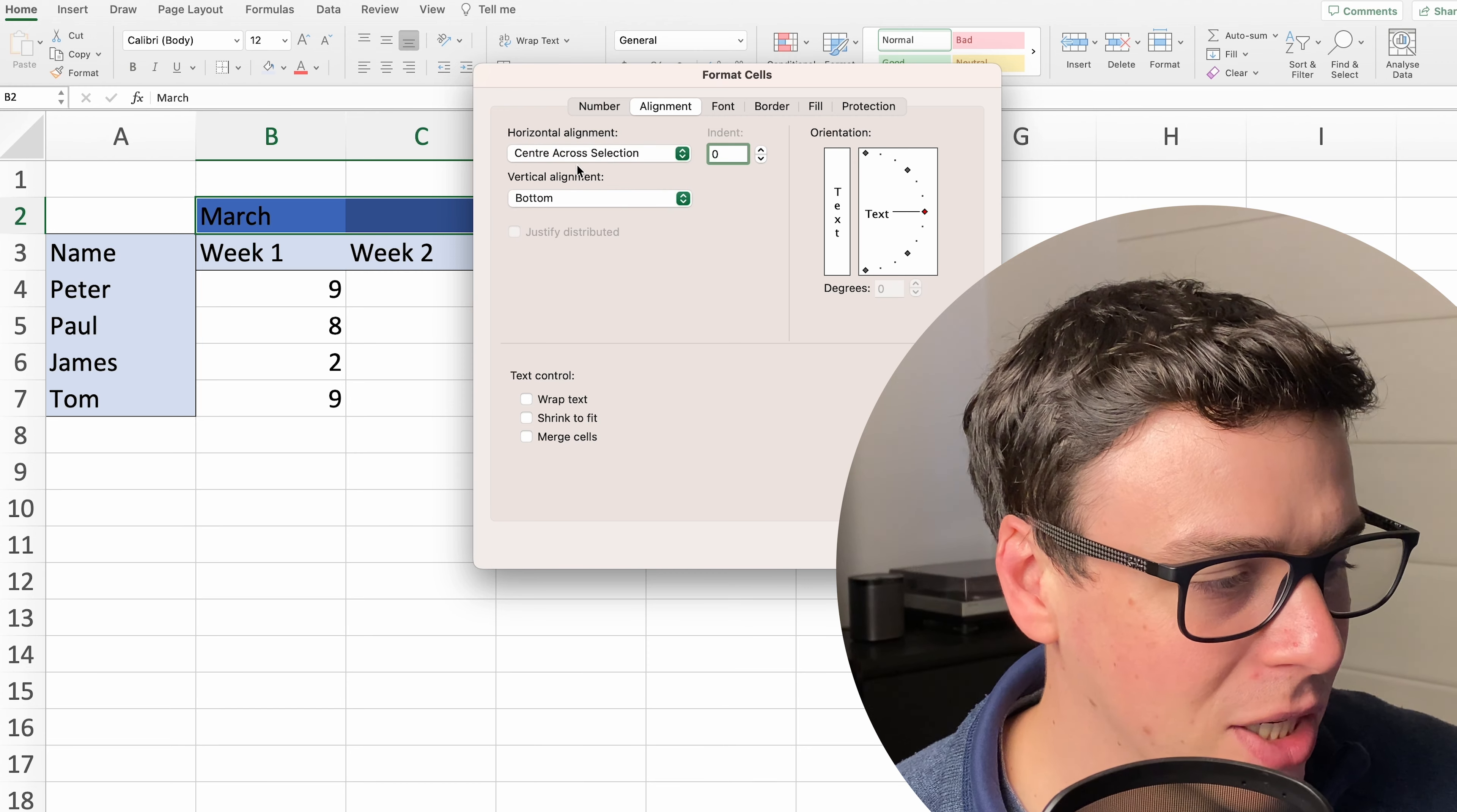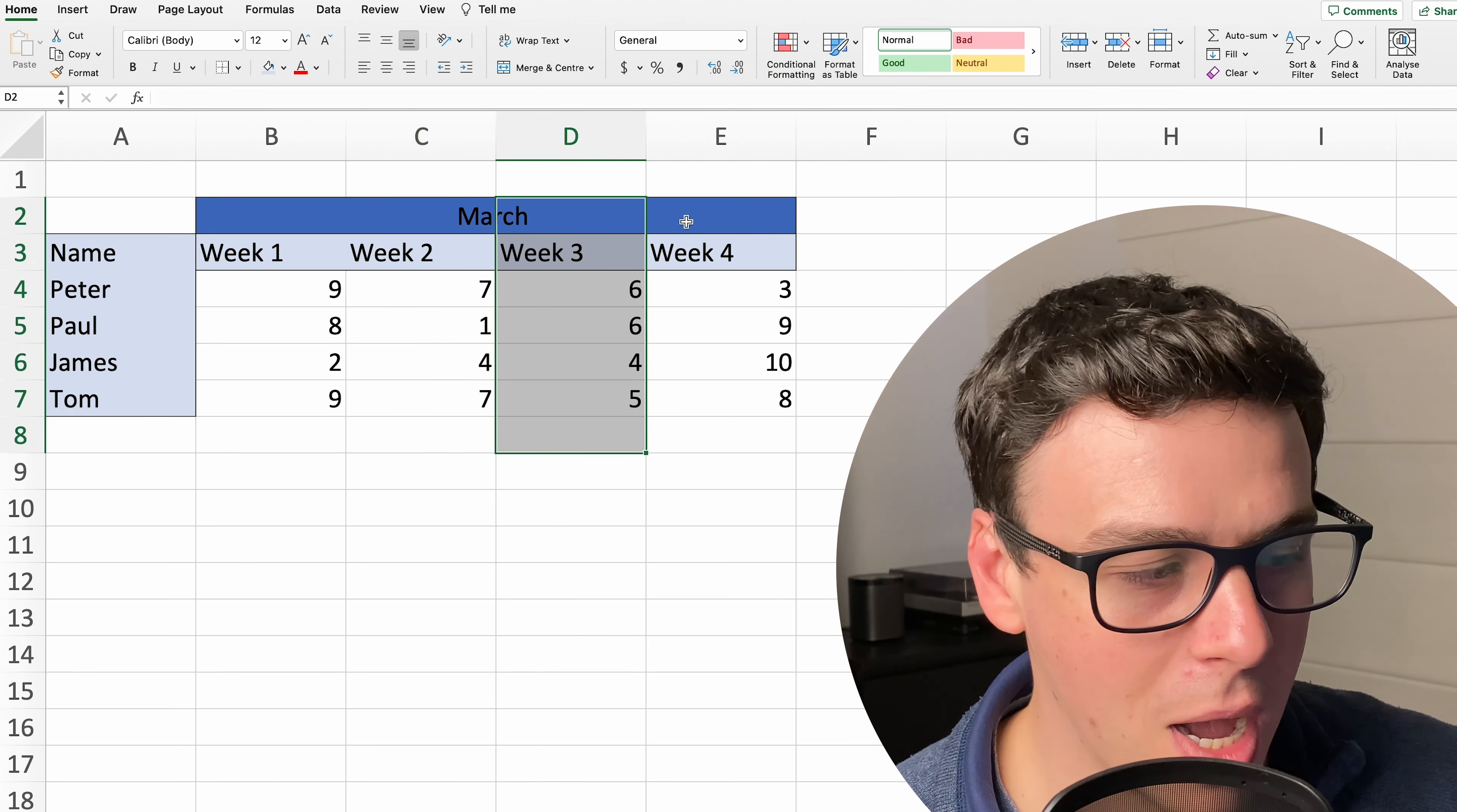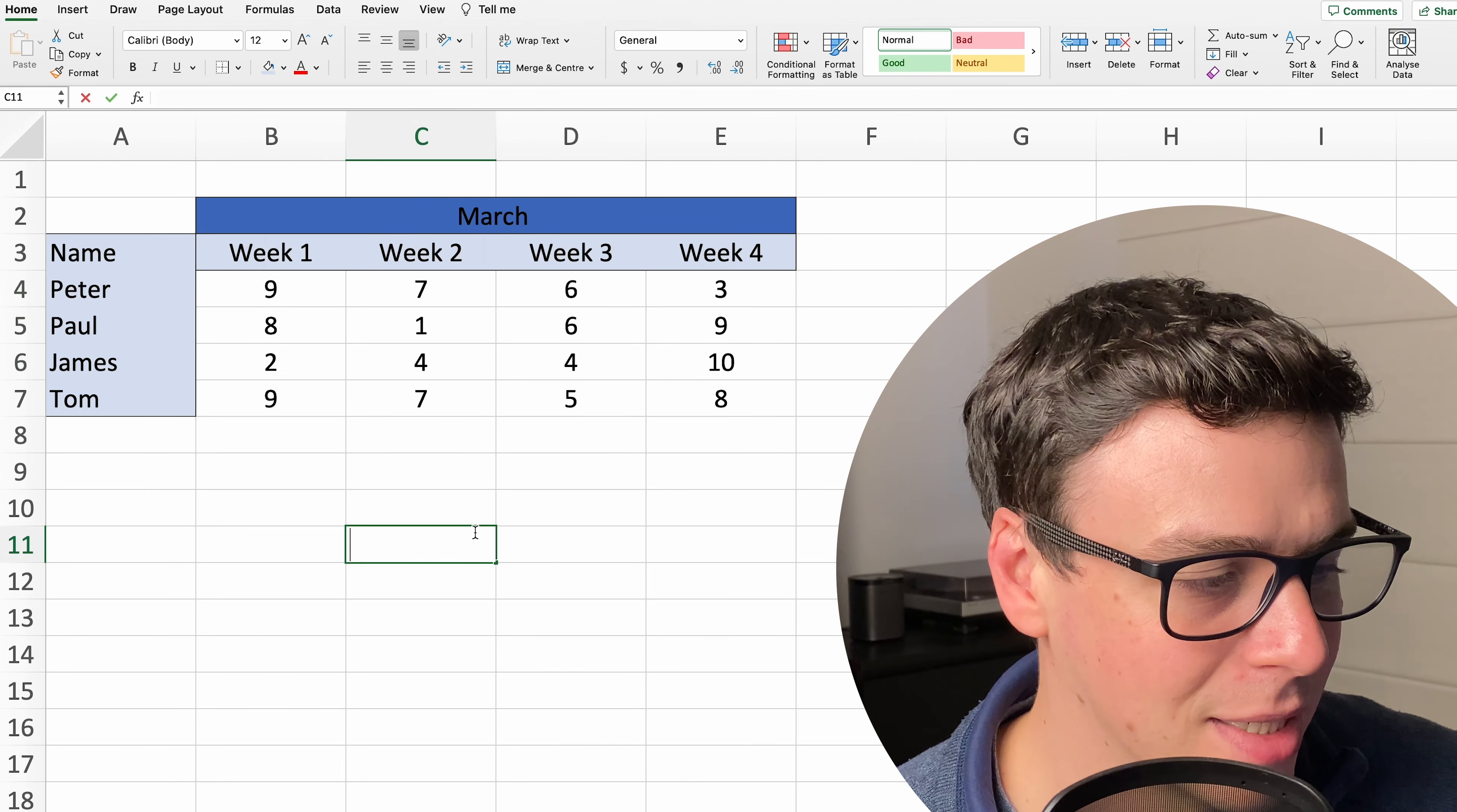Then go down to this center across selection in the alignment tab and what this is going to do is move that March title into the center across those cells, center across that selection which is exactly what it says it does.